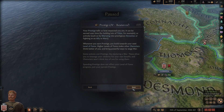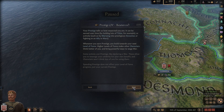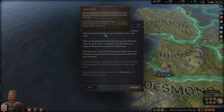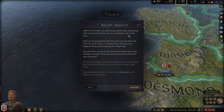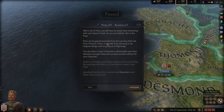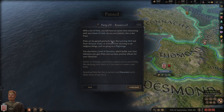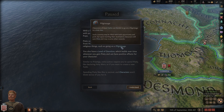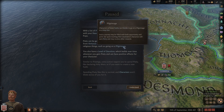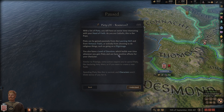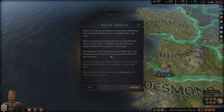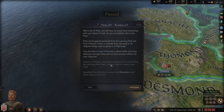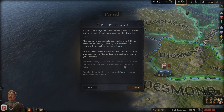With enough piety you will have an easier time interacting with your head of faith - as you are Catholic, this is the Pope. Piety can be gained passively from the learning skill, from virtuous traits, and actively by doing religious things such as going on pilgrimage. You also have a level of devotion which builds over time whenever you gain piety.